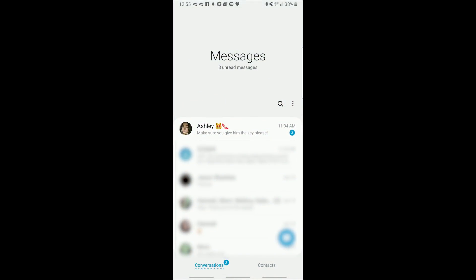At first glance we see that big tile up there that says messages and then all of the threads below. Notice along the bottom we have a space for conversations and for contacts.